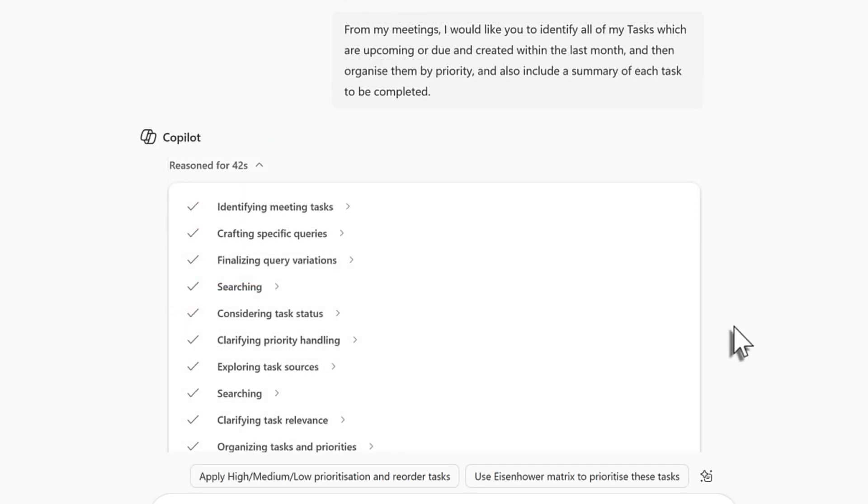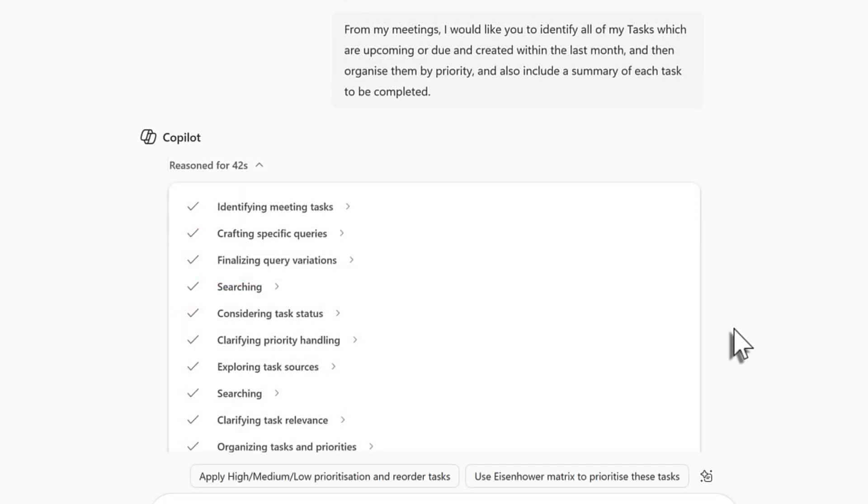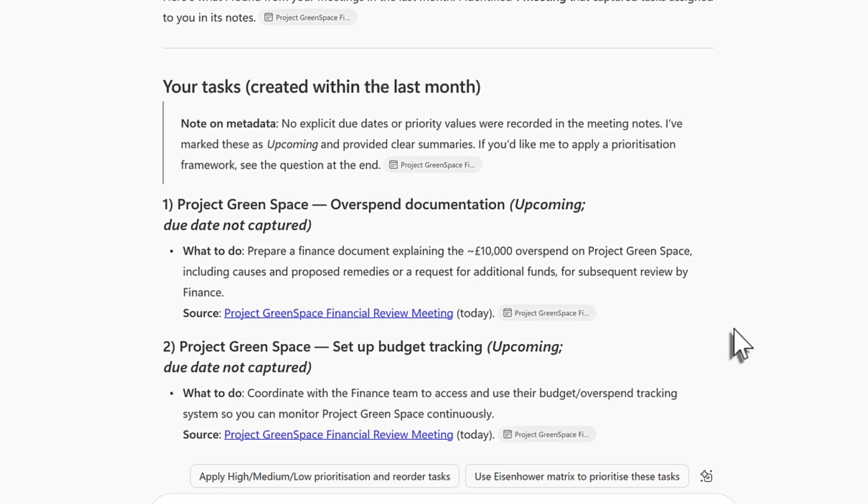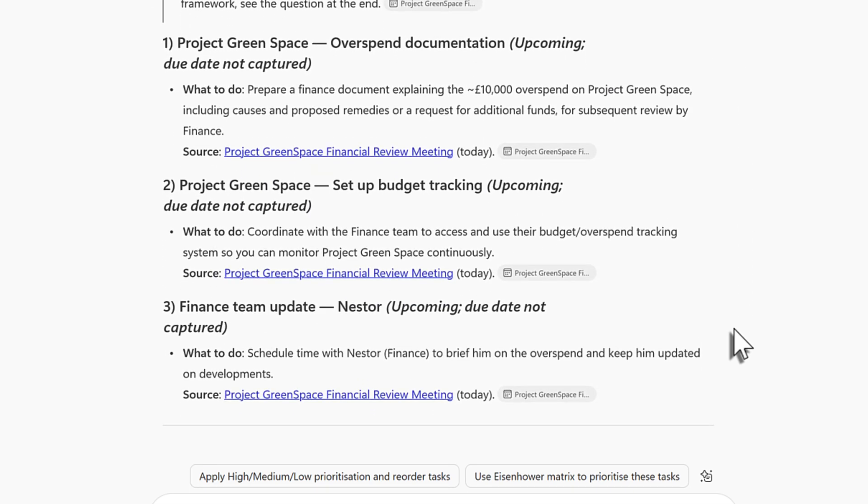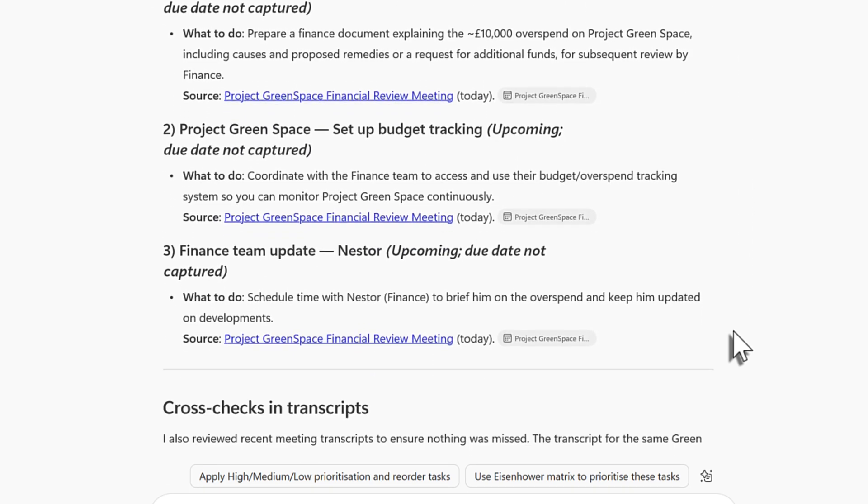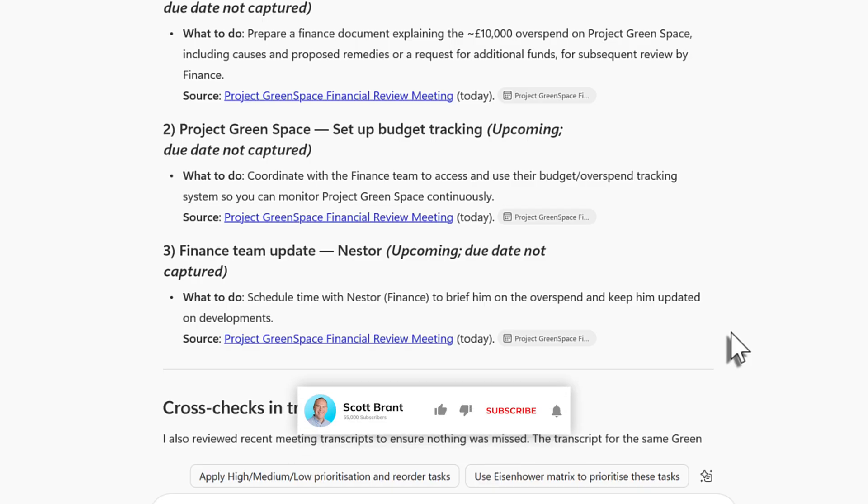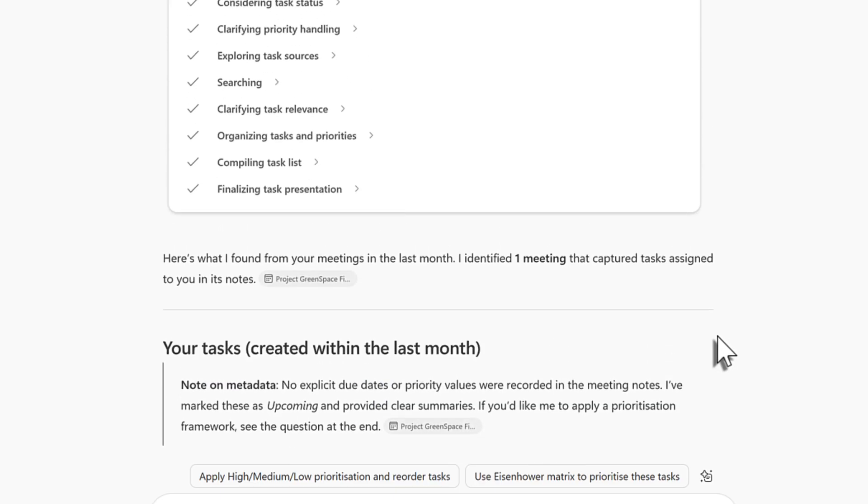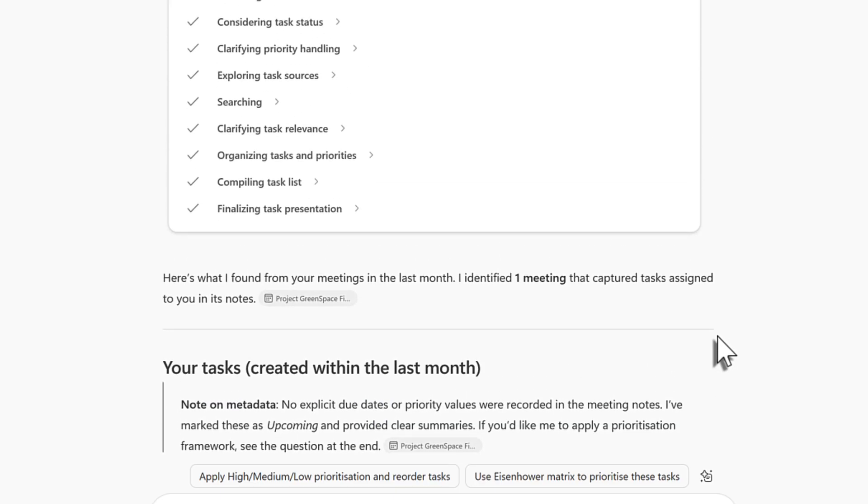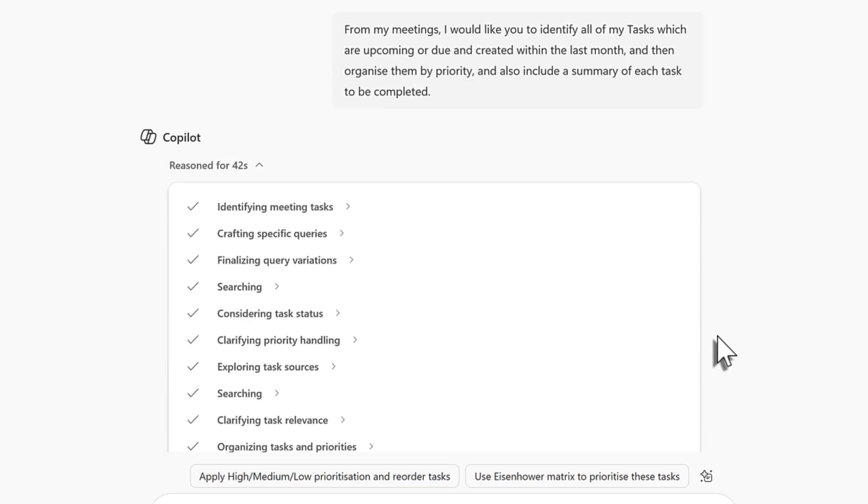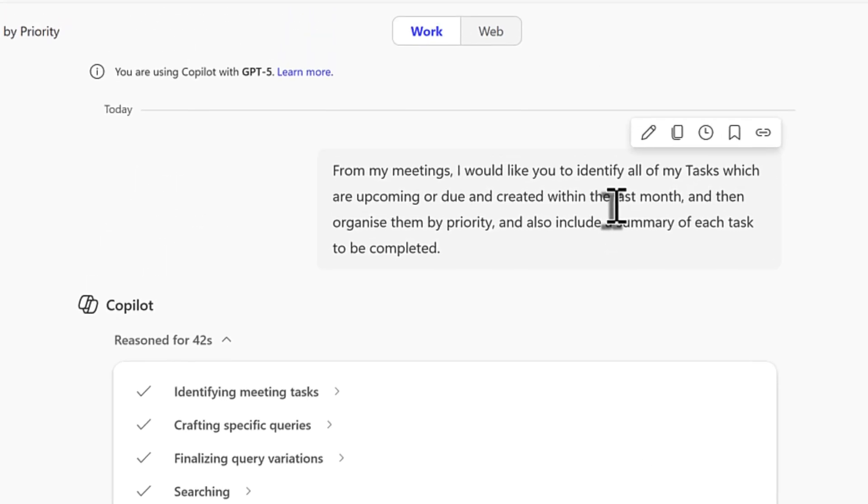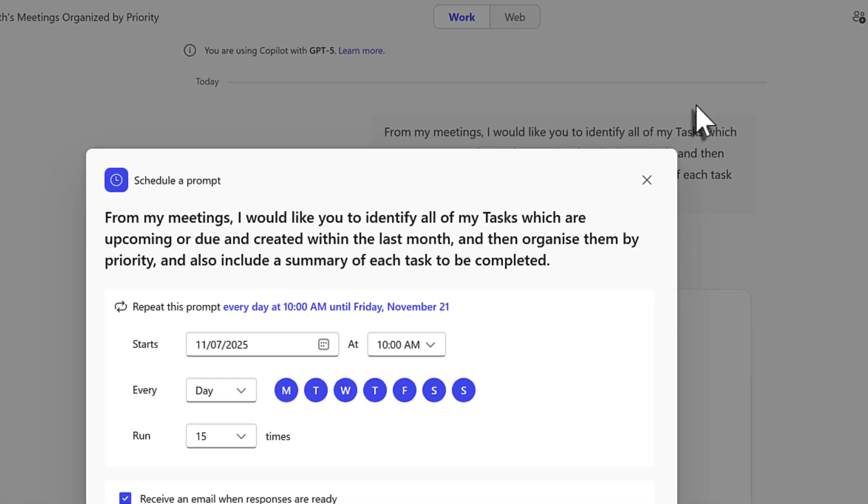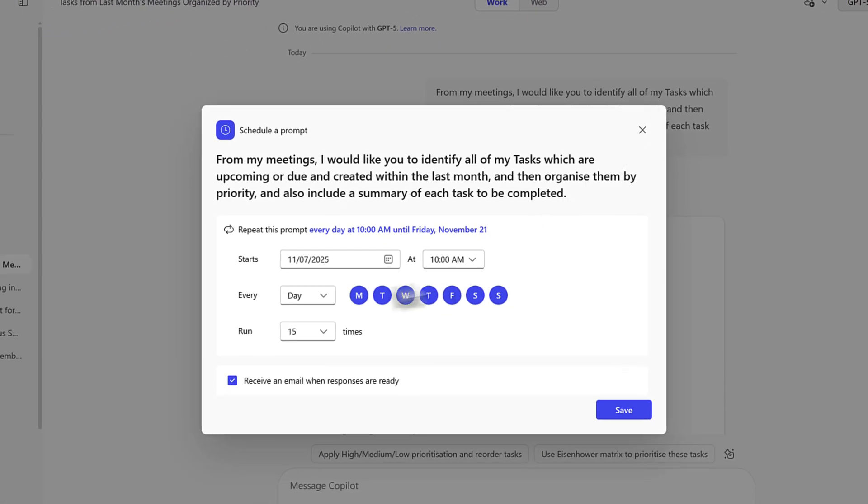And Copilot now came back with our answer. It took 42 seconds but it's outlined all of those different tasks that have been captured across my different teams meetings. The more meetings I have where transcript is enabled or the more tasks we can be able to track with Copilot but ensuring that we can use this again and again is a key point. Running this every single week we will often forget so let's go ahead and highlight my prompt and select the schedule this prompt button. We can now go ahead and ensure that this runs every single week so I can keep on top of all of my open tasks.